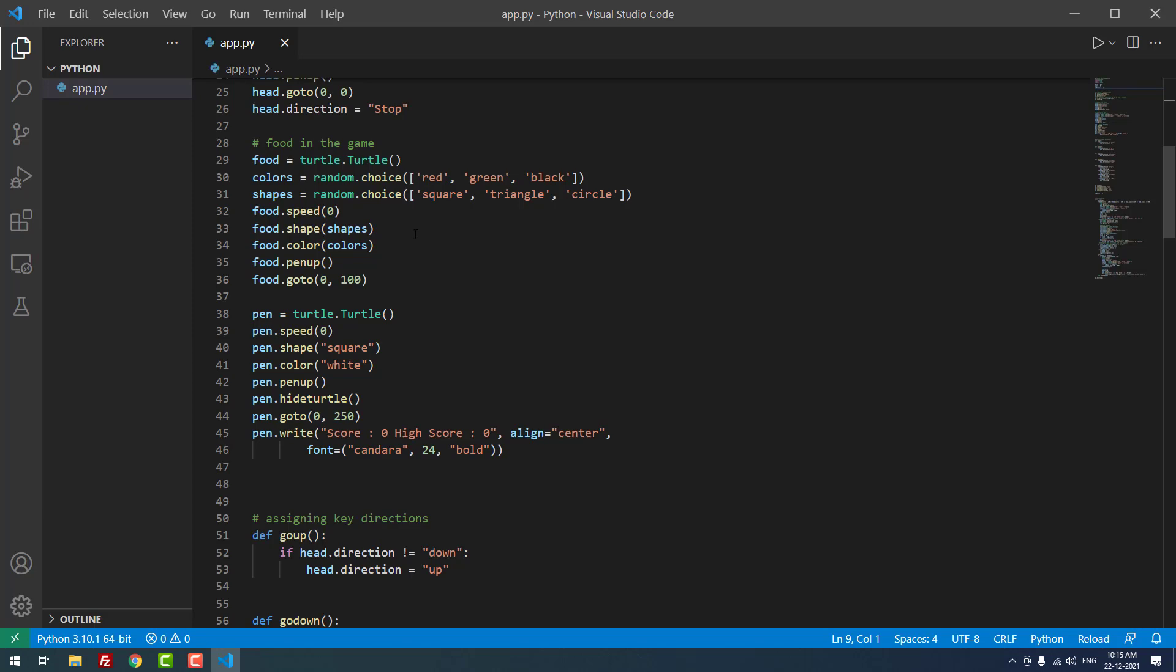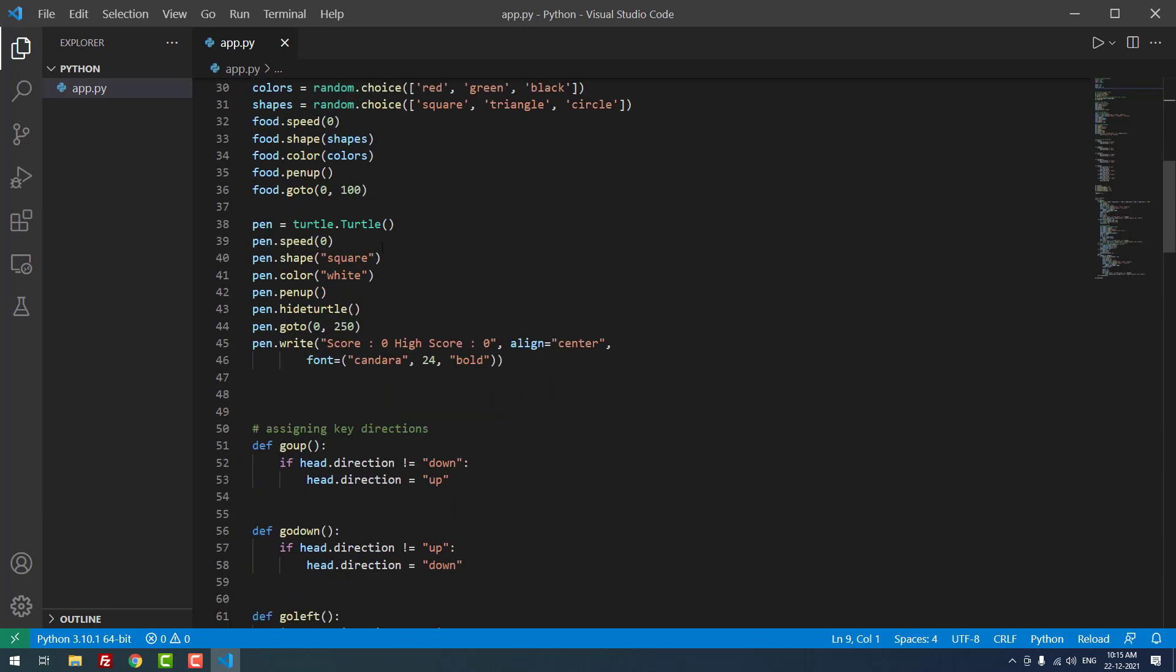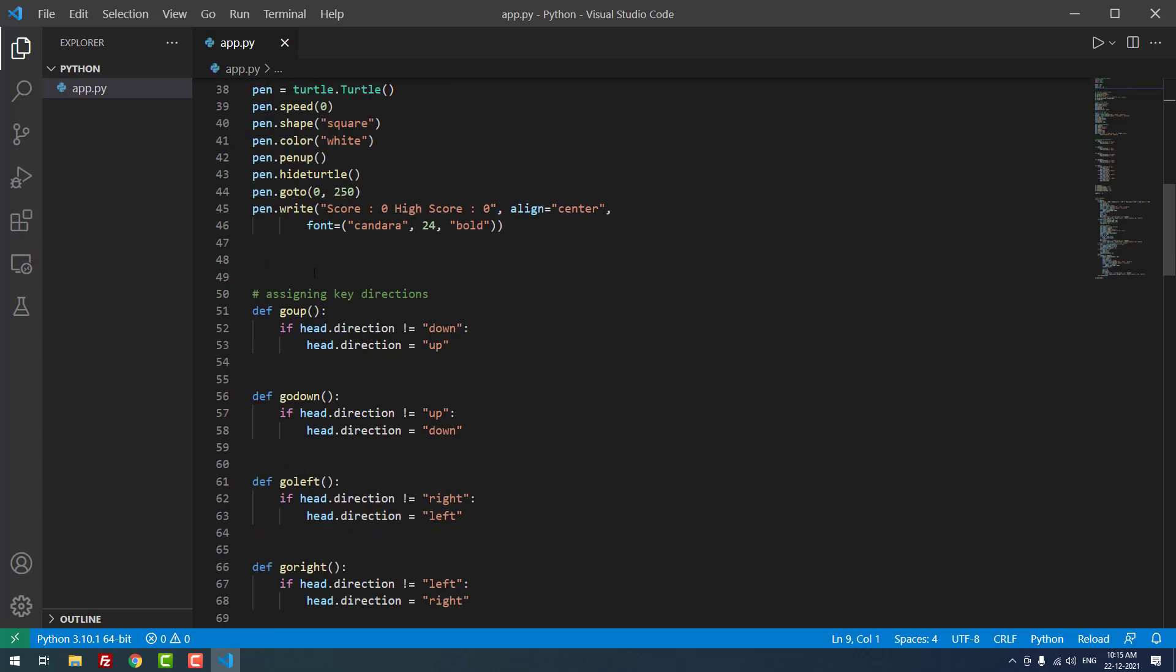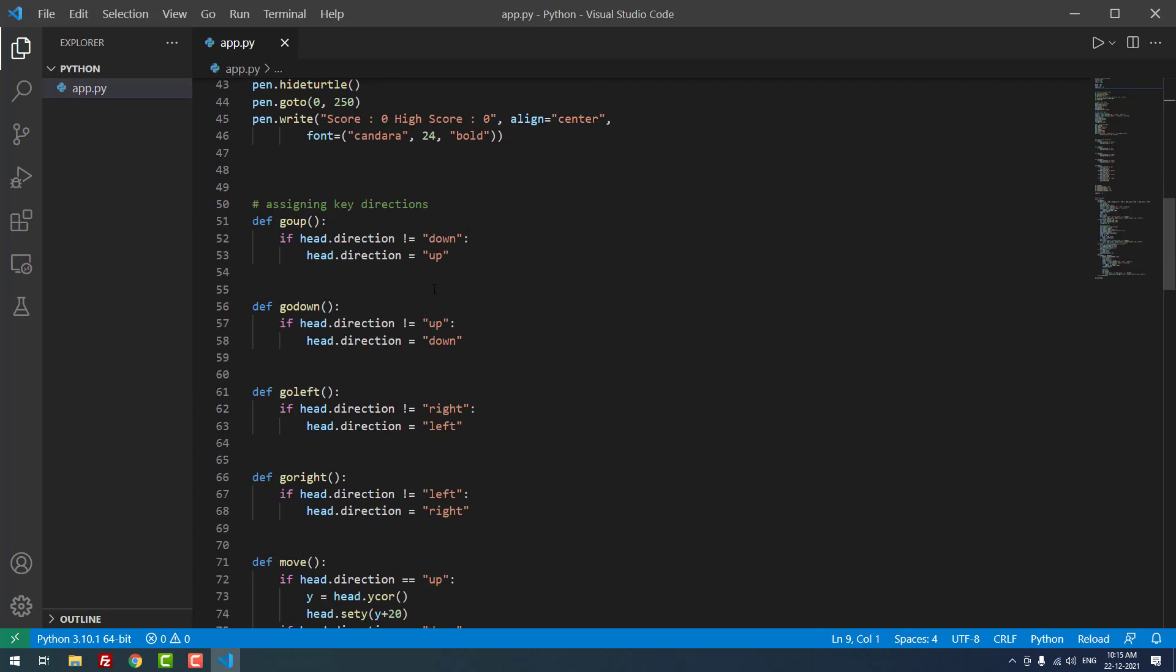We can also define the food shape. Finally, we're assigning the key directions - if head direction is not equal to down, it will go up. We're using conditions like that for the main gameplay.